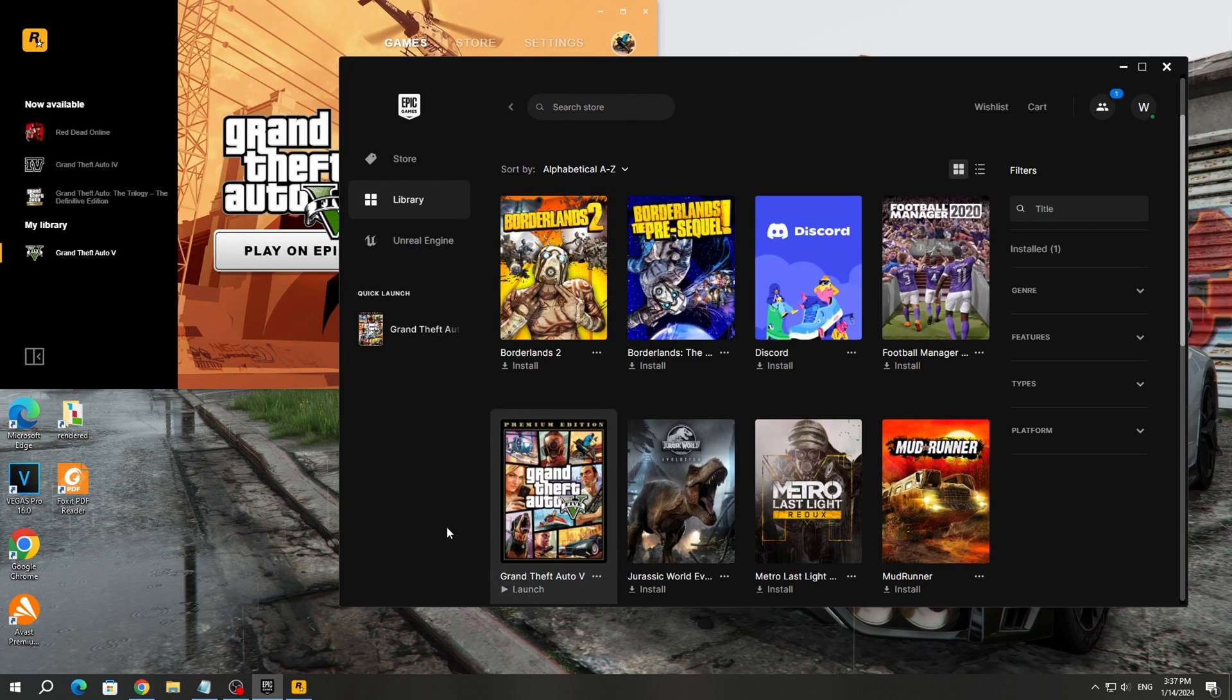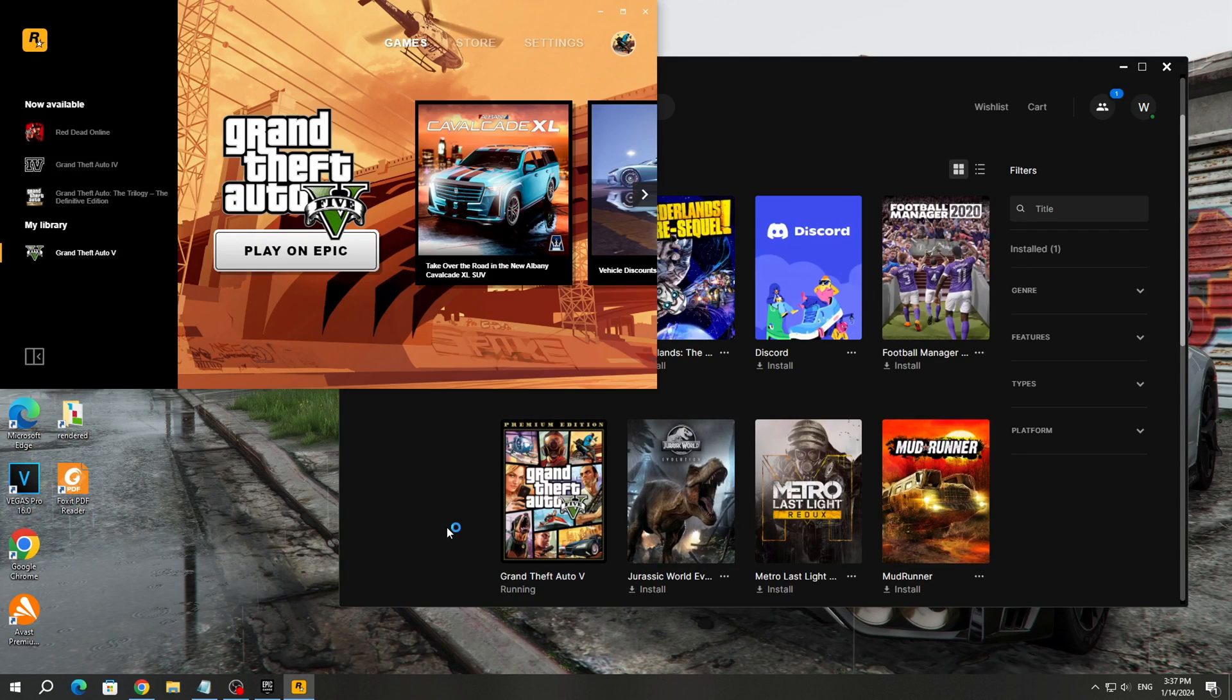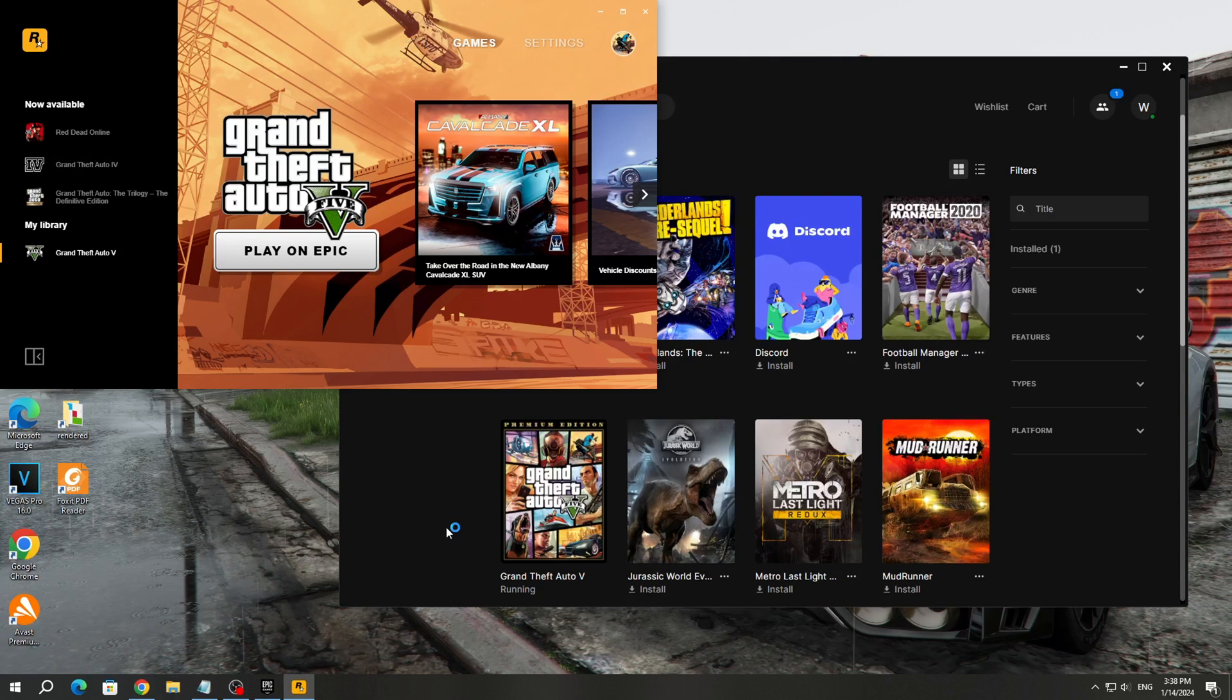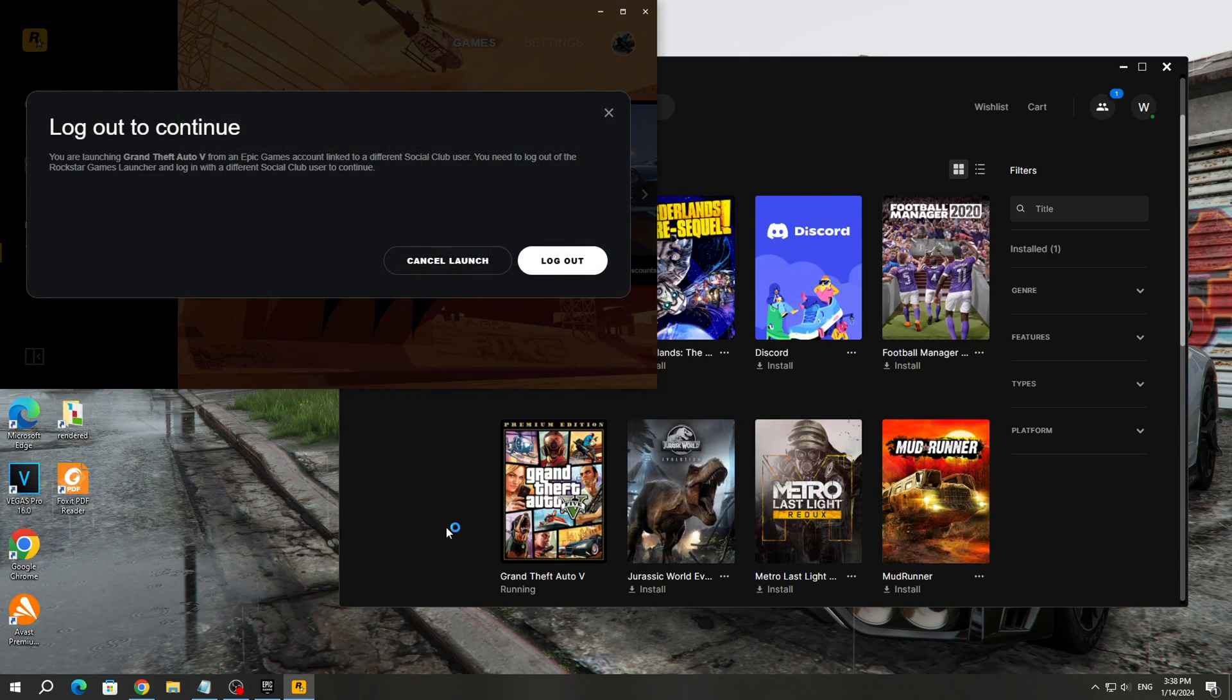In this video, I will show you how to fix an error in Rockstar Games launcher that appears after launching the GTA 5 game through Epic Games.